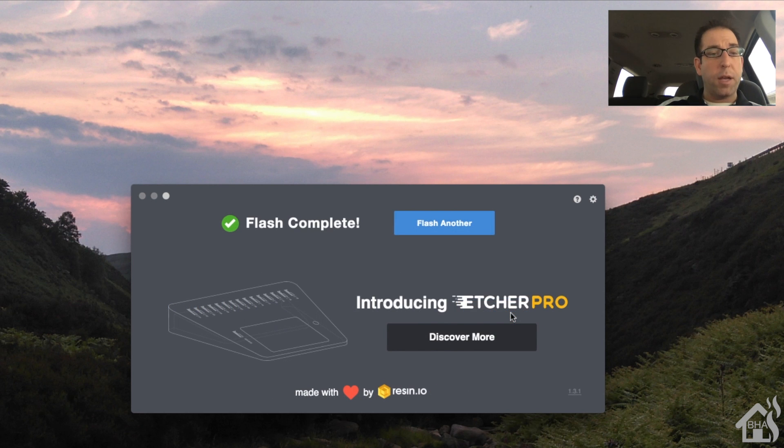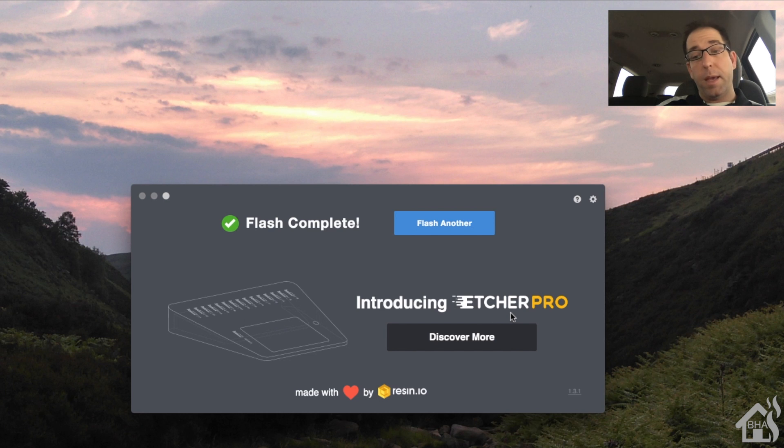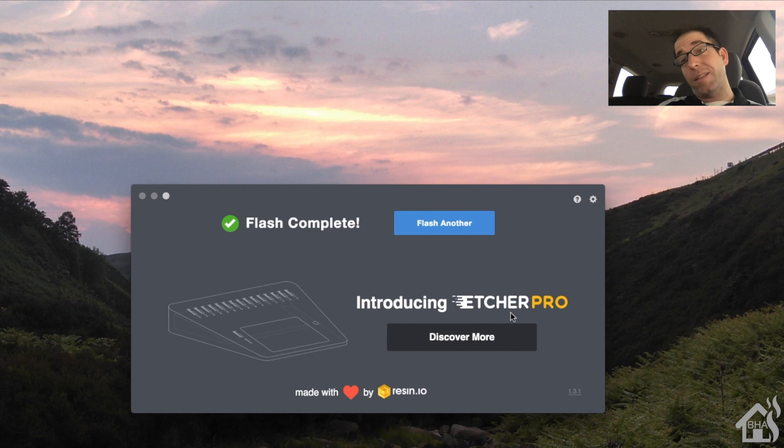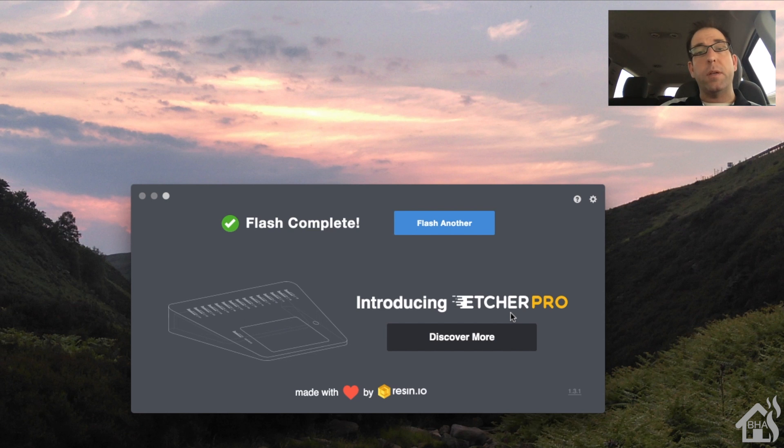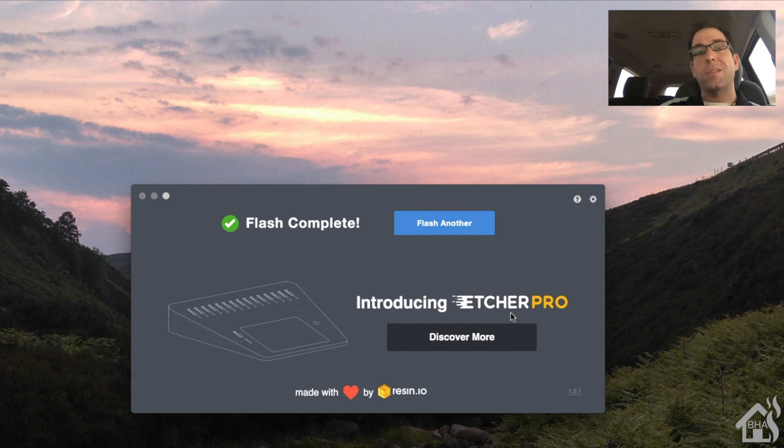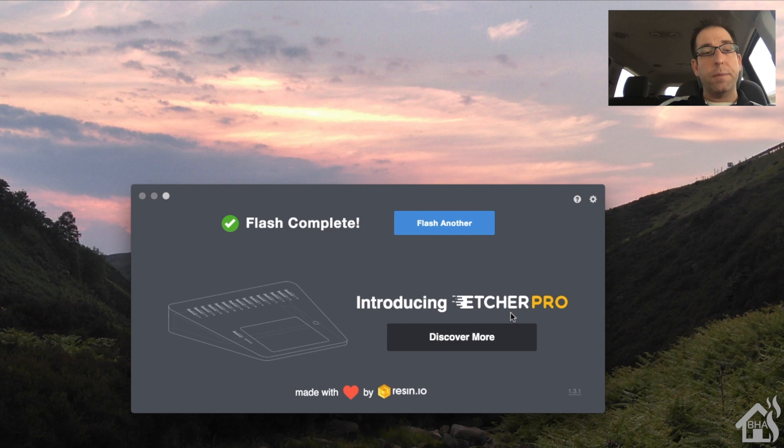Alright, so we're done flashing our Hasbian image onto our SD card, so we can now basically eject that SD card and we're going to put it in the Raspberry Pi 3 and boot it up. Now much like the Has.io install, you put that in, it's going to take about 20 minutes or so depending on the download speed for it to basically update and put the latest version of Home Assistant on your Raspberry Pi 3. So, you put it in, let it run for a little bit, come back and check on it.